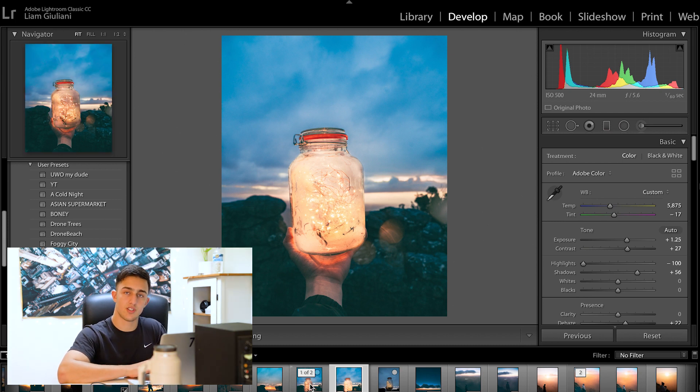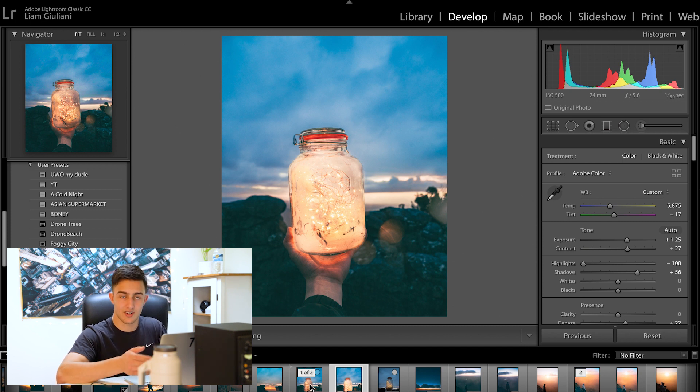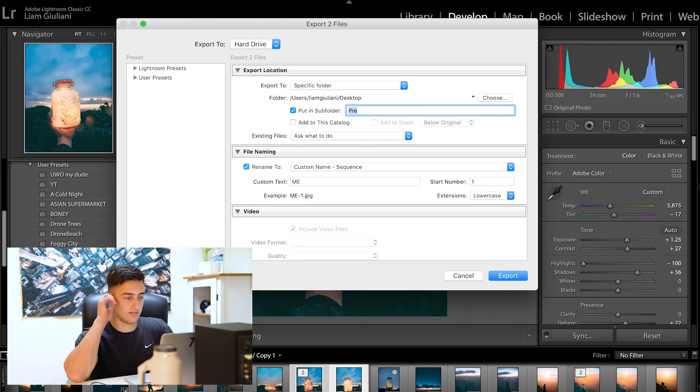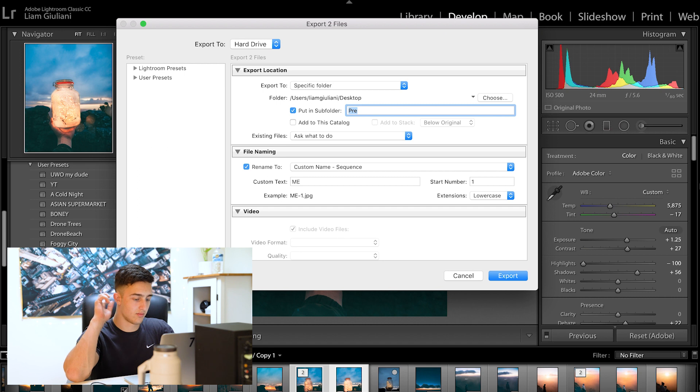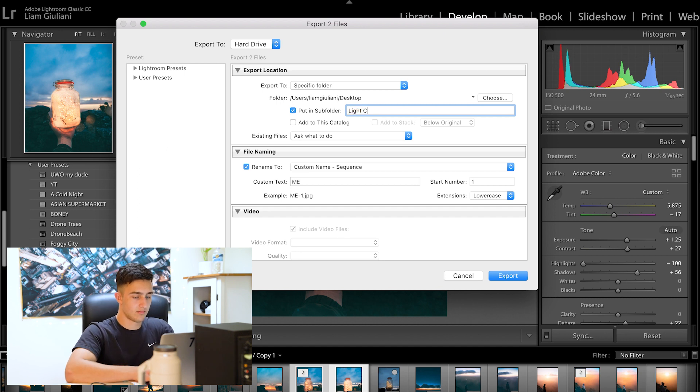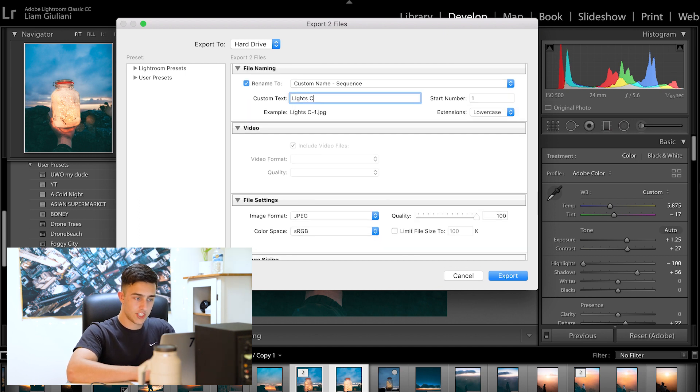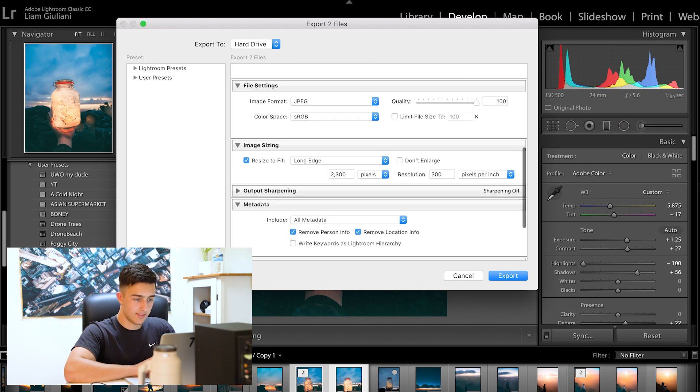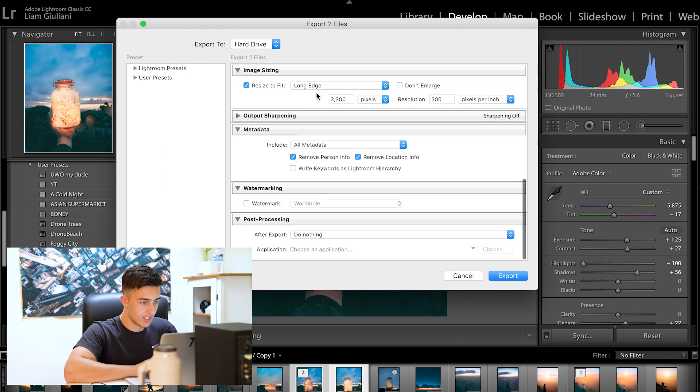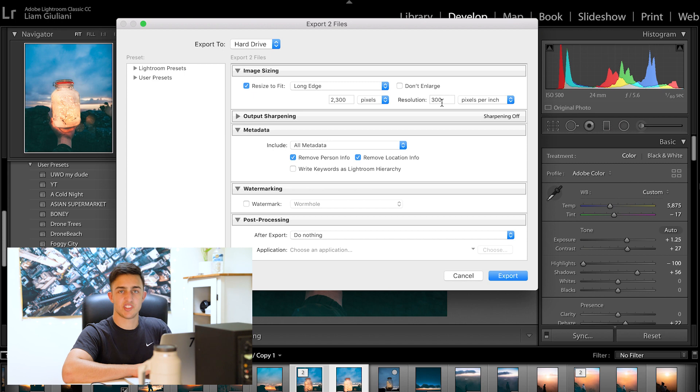Step number two is you want to export both of these photos into a folder on your desktop and then open them up in Premiere Pro. So we'll go do that now. We'll call it light change, very creative.